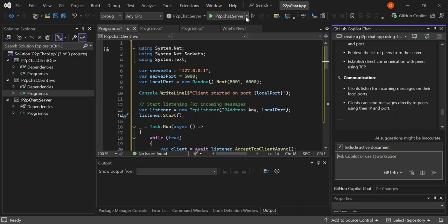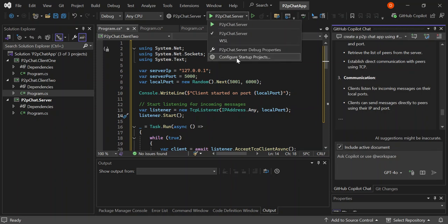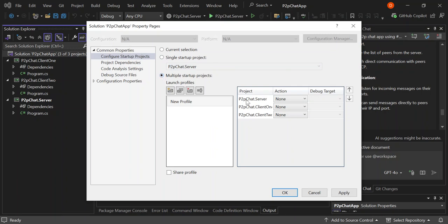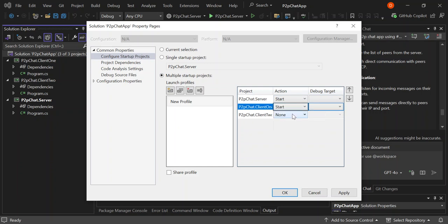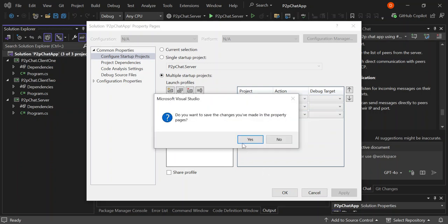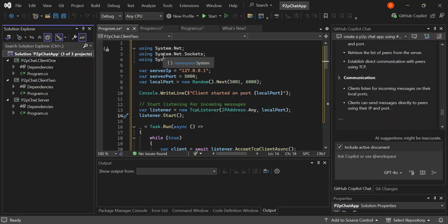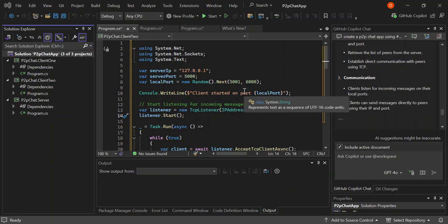Next, let's select the solution and go to Configure Startup Projects. We're going to configure multiple startup projects — the server should be first, then both clients. Let's click Apply and OK. Now let's go ahead and run it to see what comes out. Let's click Start.